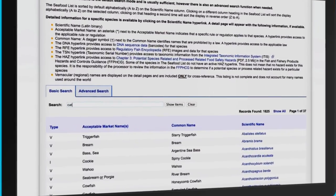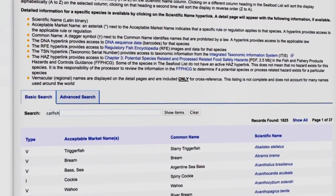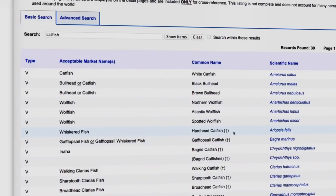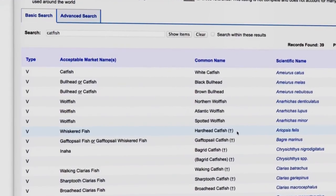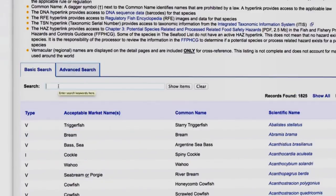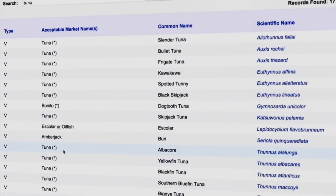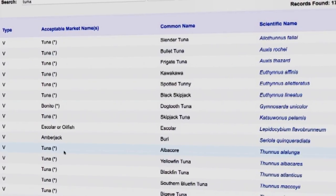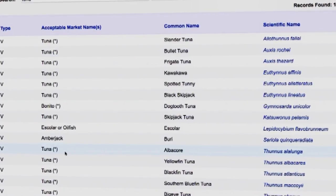As an example, let's search for catfish. This shows a dagger next to a common name, indicating that the use of the common name is prohibited by law. Now we'll search for the name tuna. An asterisk next to the market name indicates that a regulation exists for the naming of that species.